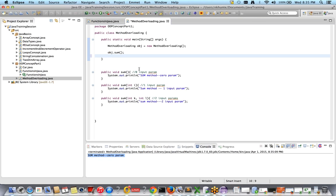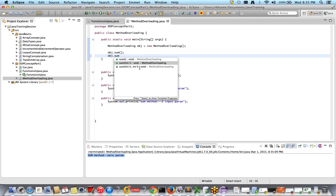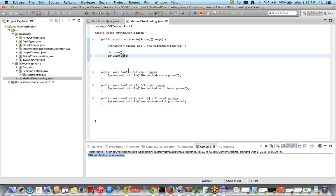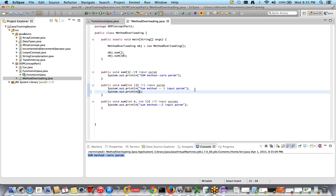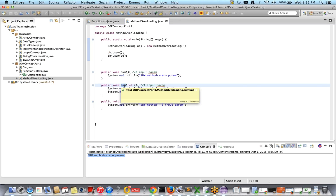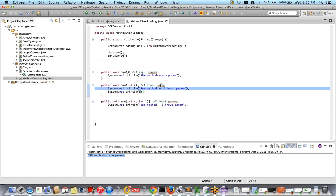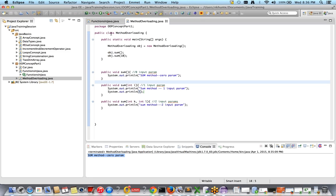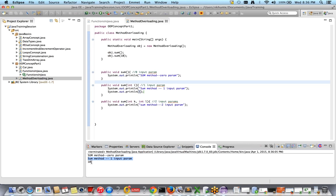Now I'll call someMethod with one input parameter: obj.someMethod(10). So 10 will be given to i. I can also print i: System.out.println(i). The value of i is 10 because of one-to-one mapping — 10 is given to i. It will print 'some method one input parameter' and then the value of i, which is 10. Let's run it — it's printing 'some method one input parameter' and the parameter value 10.